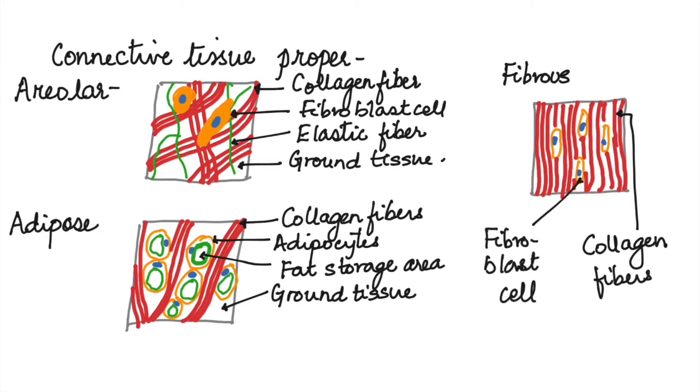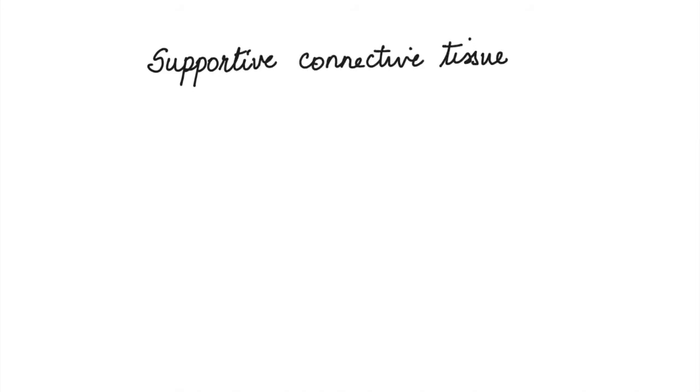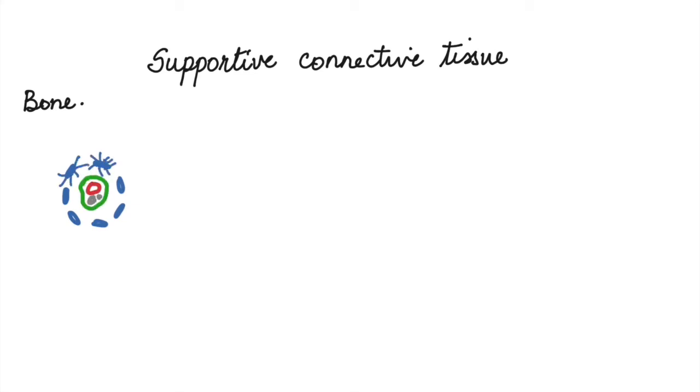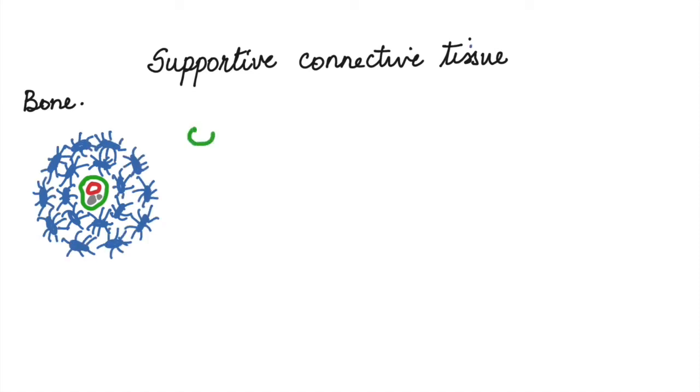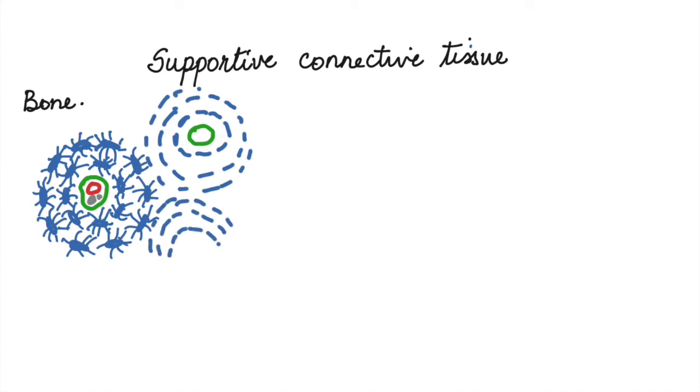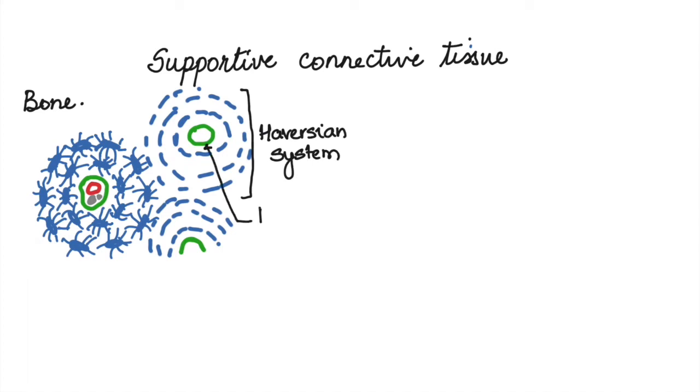Next, let us see the supportive connective tissue. As the name suggests, it provides support to the body. Bones are the main supportive tissues which consist of cells called osteocytes. These are arranged in concentric circles called the Haversian system. Each Haversian system has a Haversian canal that contains blood vessels and nerves.